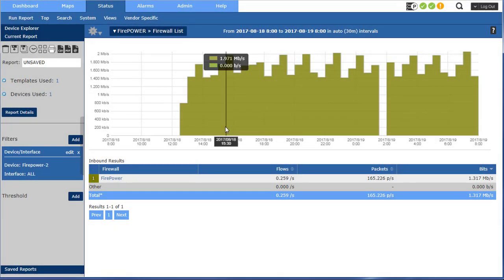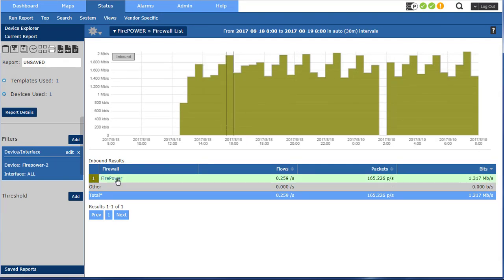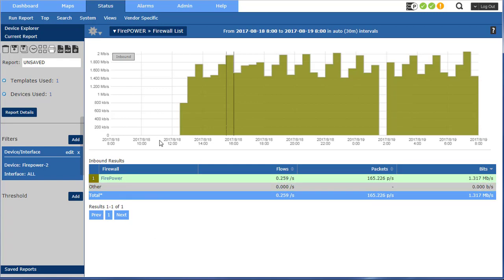So we'll list all of your firewalls right here. In this case I only have one, but if you had 10 or 50 they'd show up here.